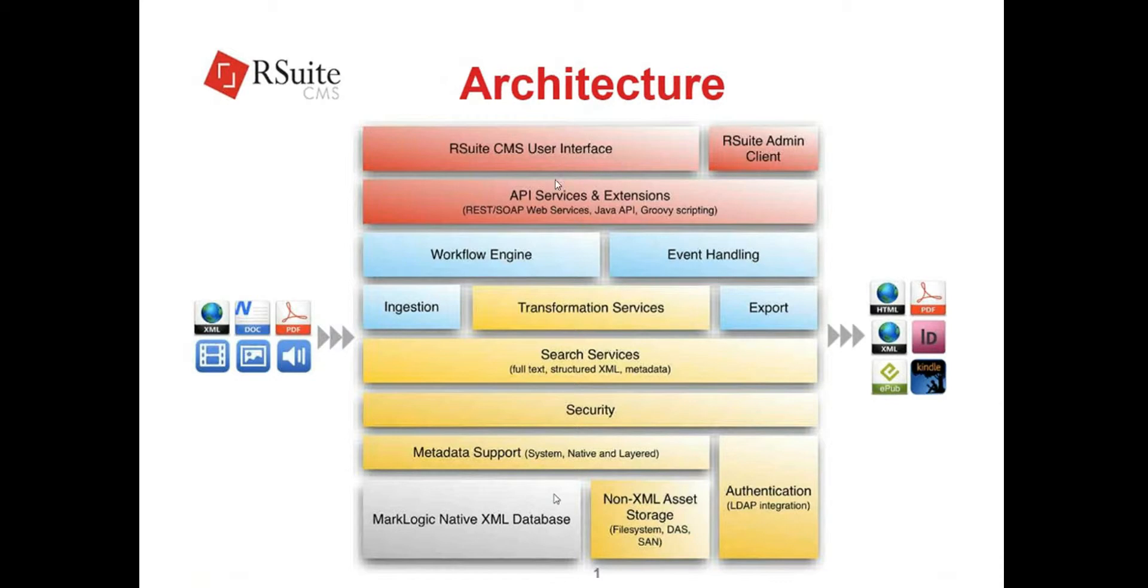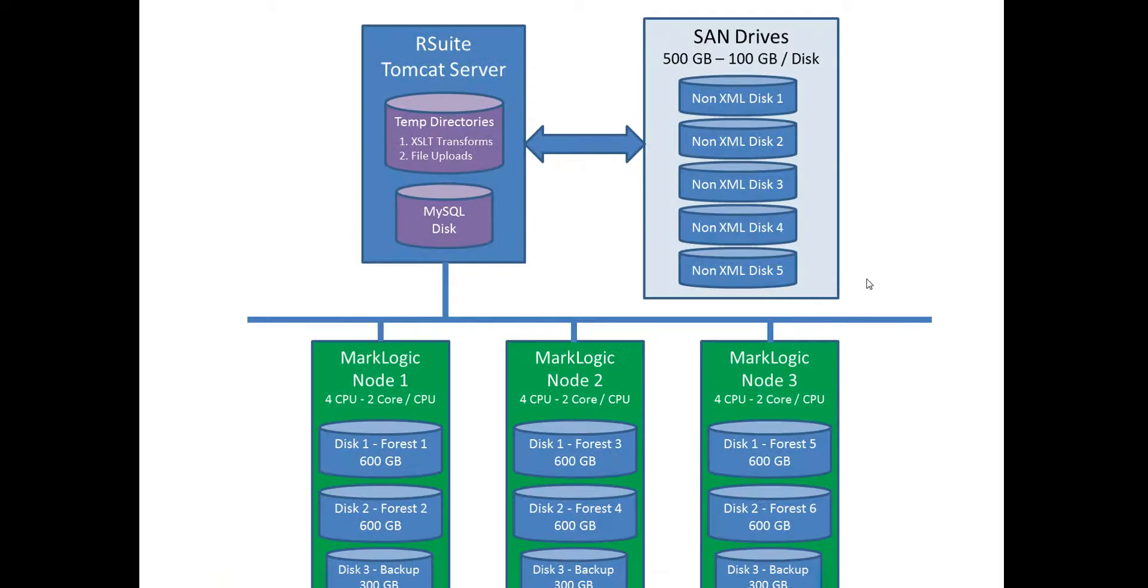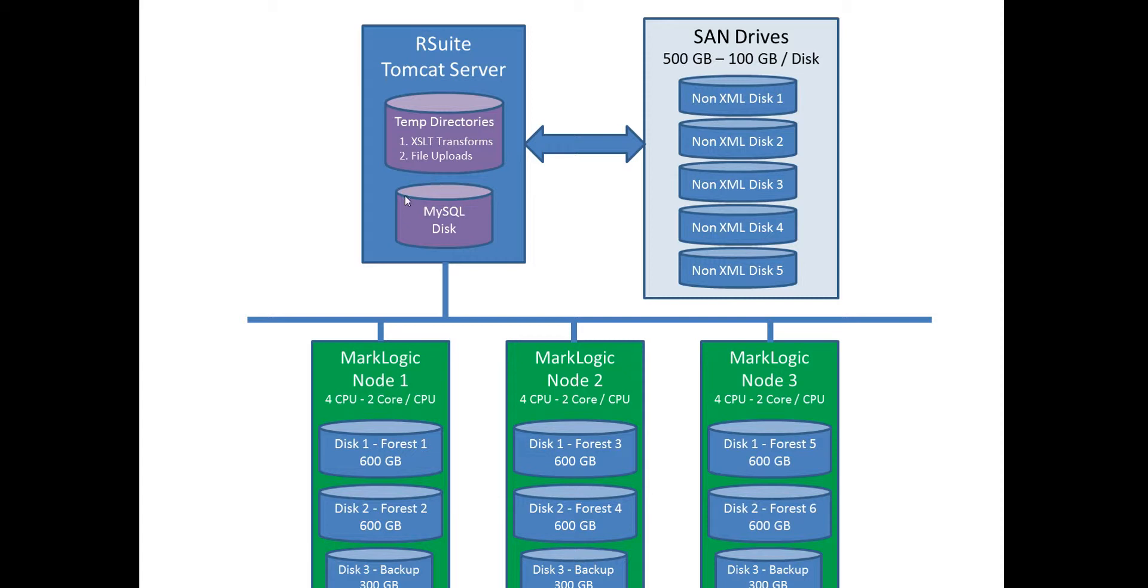Here's a high-level topology diagram I always like to talk about. Here's the RSuite Tomcat server. To note here is that there's a database, a MySQL database. It's stored, it's running within the Tomcat server. It's used for the workflow engine. I'll show you some of the tables in a few seconds.